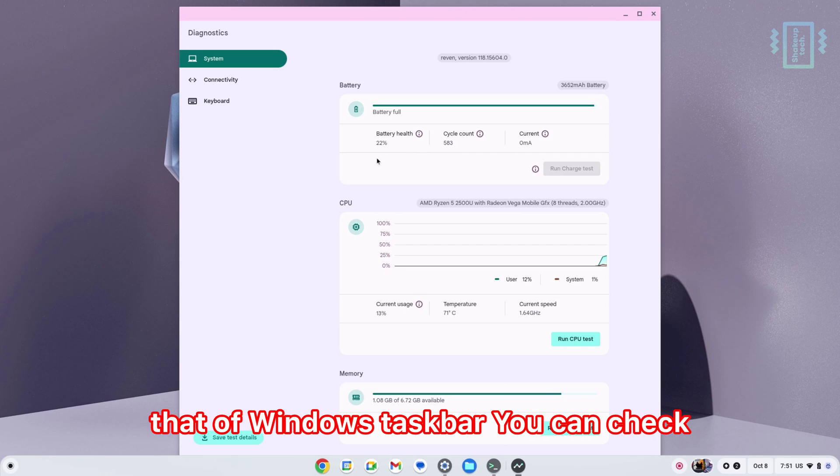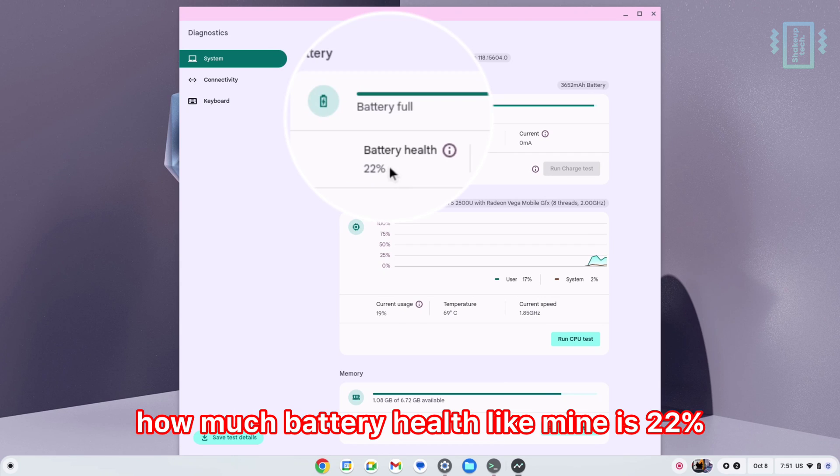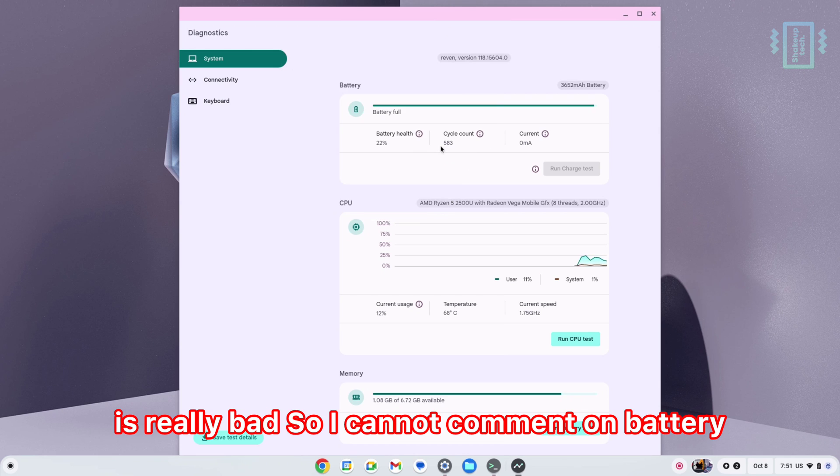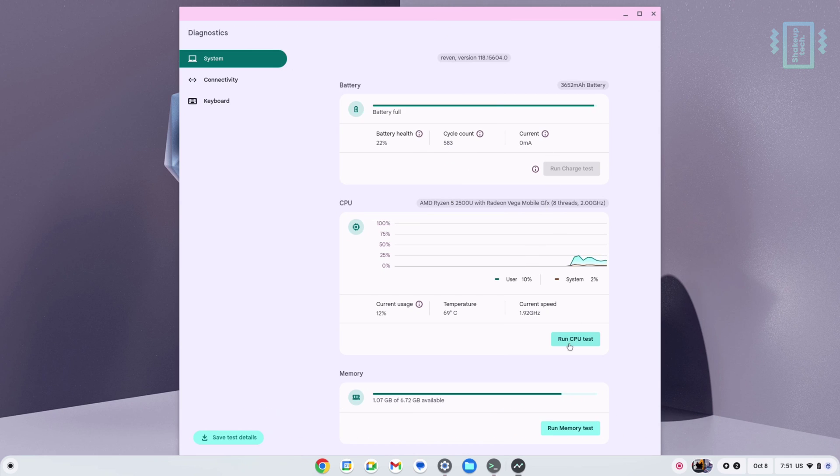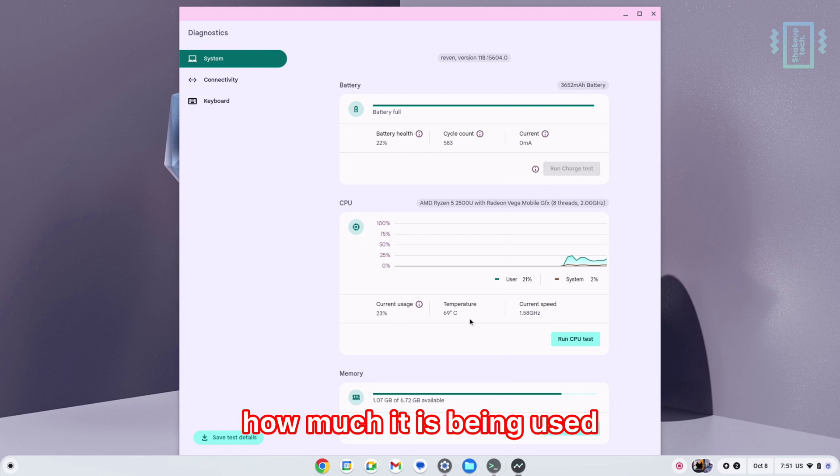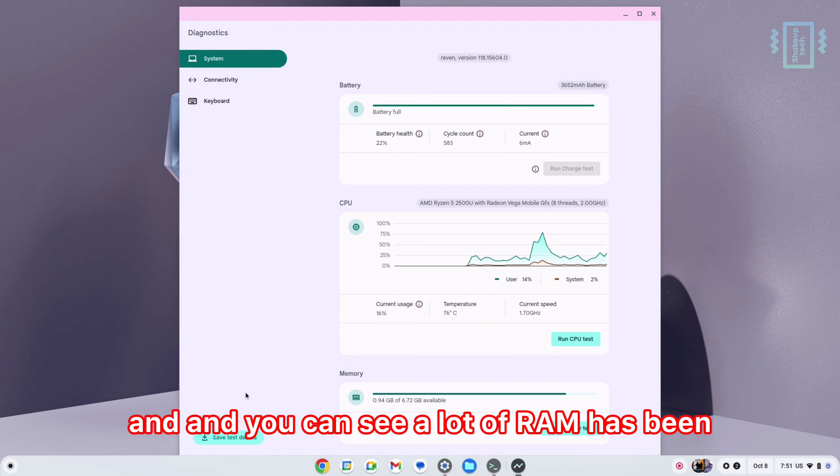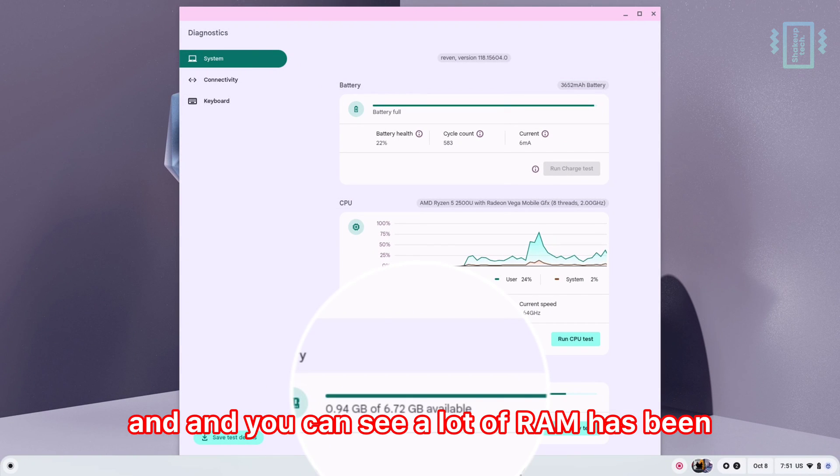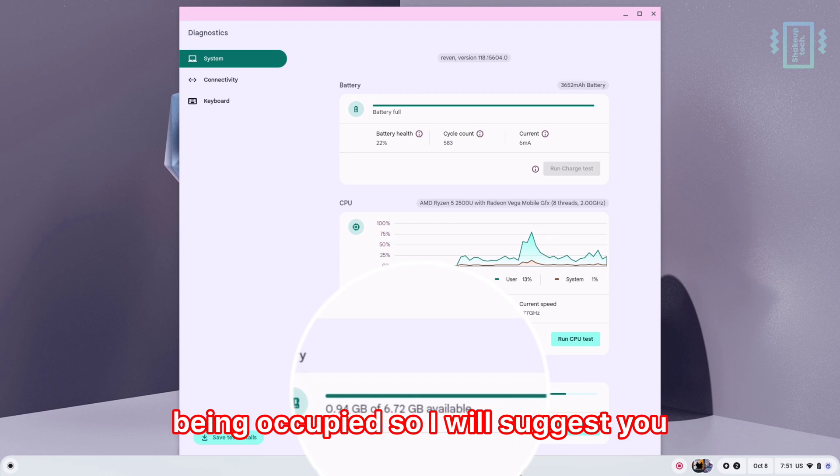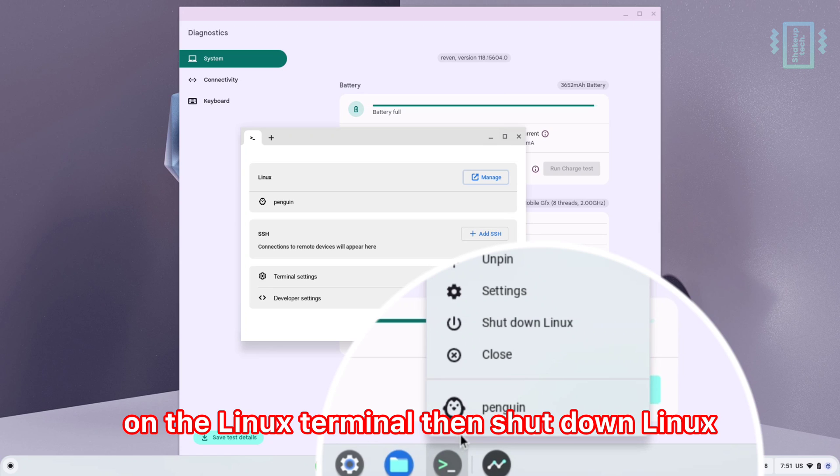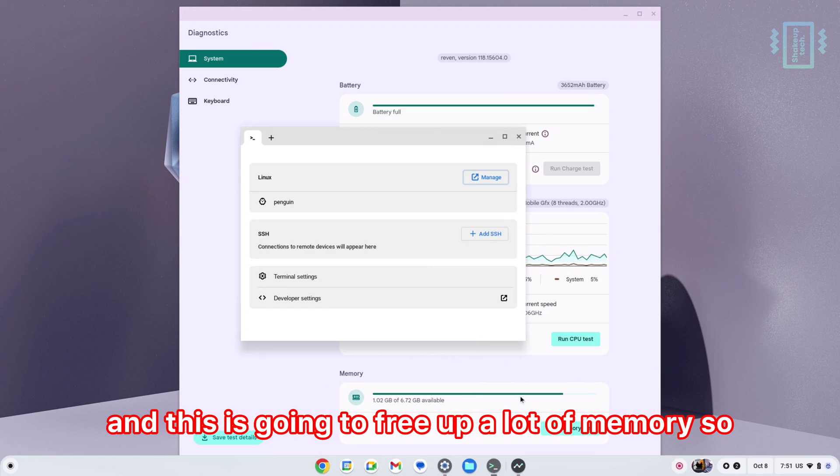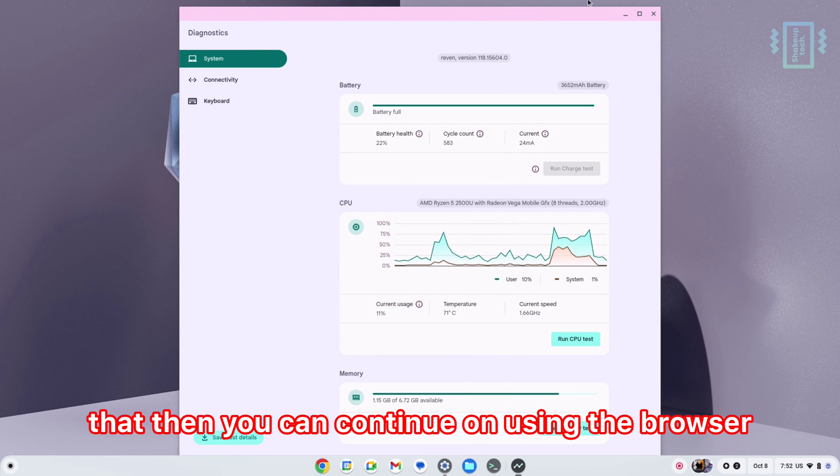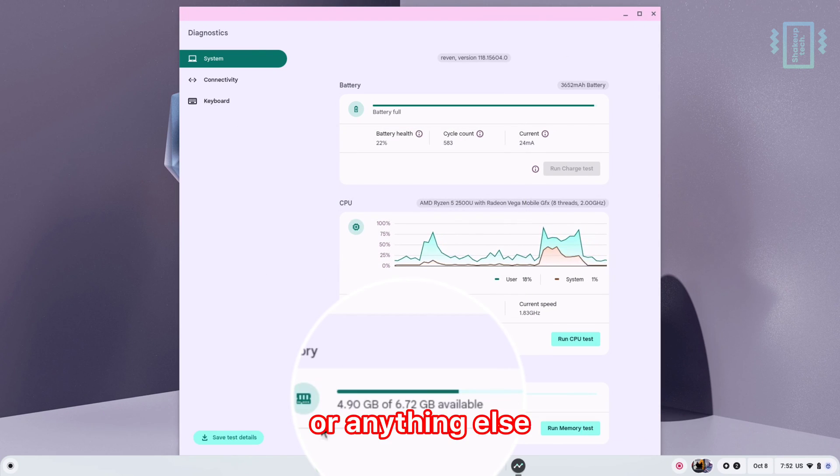You can see a lot of RAM has been occupied. I will suggest if you're not using Linux, right-click on the Linux terminal and shut down Linux. This is going to free up a lot of memory. If you're not using Linux, I would suggest you do that, then you can continue using the browser or anything else. Usually, it's really light on RAM usage.